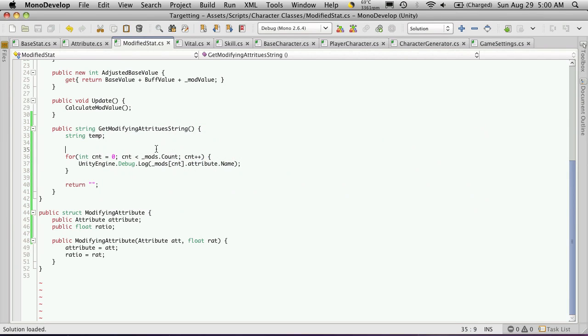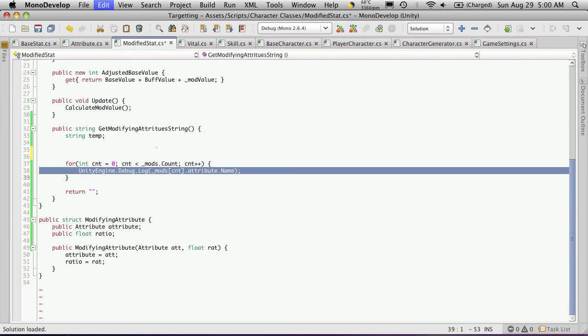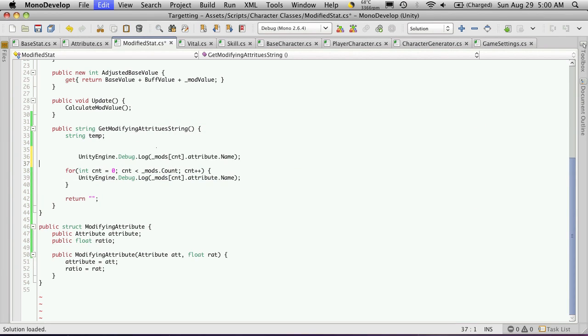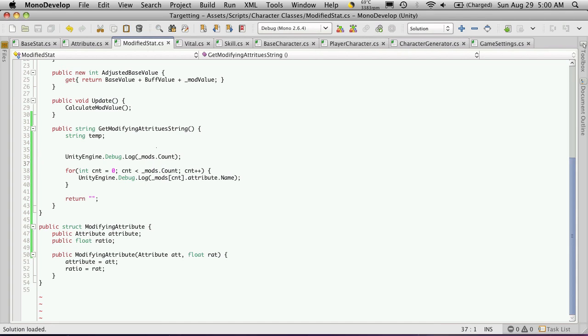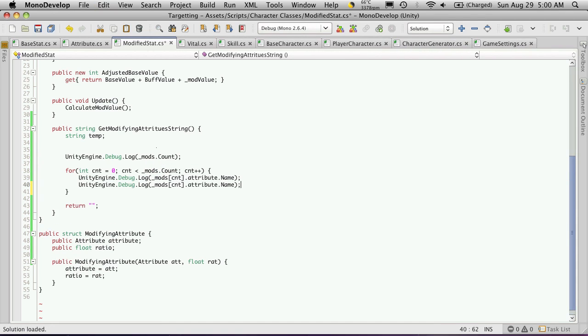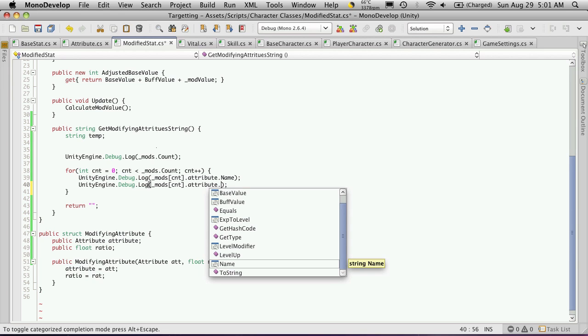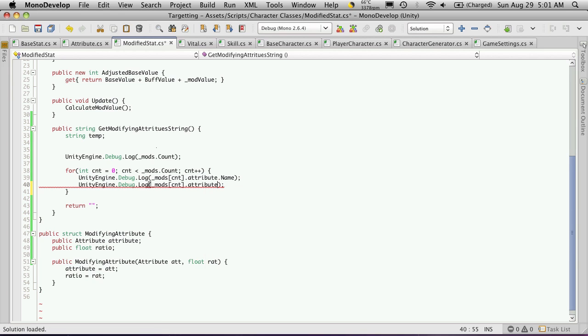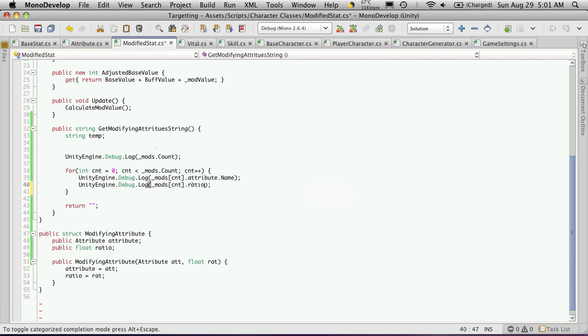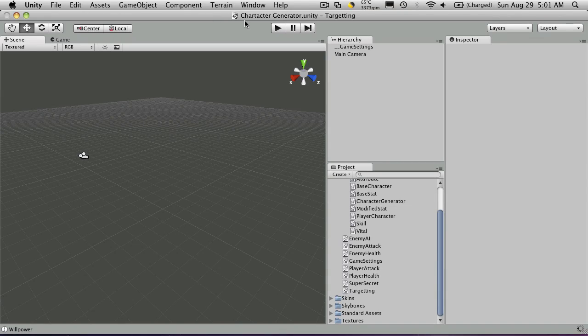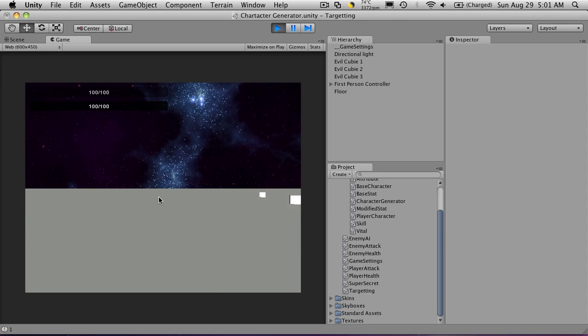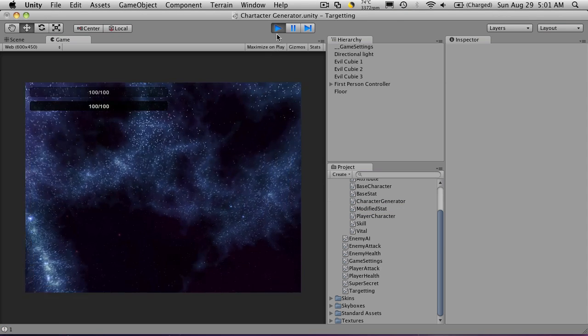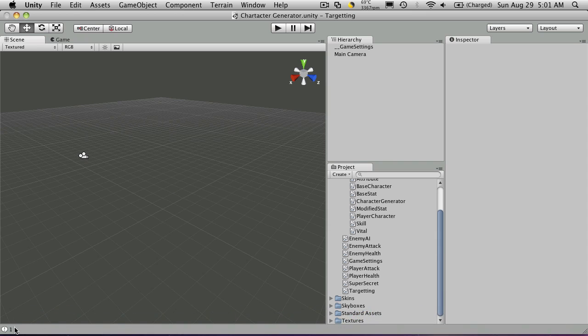Just to make sure that we only have the one in there, I'm just going to come up here and add another debug statement. And this one is just going to be mods.count. And I'm also going to add another one. So instead of getting the attribute of our modifying attributes, I'm going to get the ratio. So back up to here. And ratio. So let's try that out. When we hit create, we'll stop it. And we'll take a look.